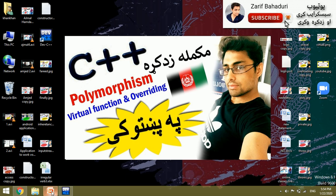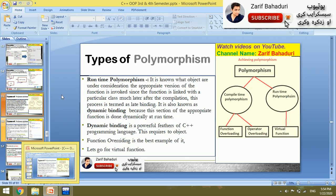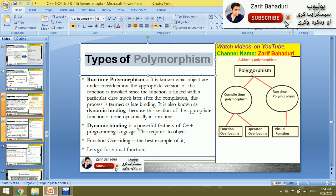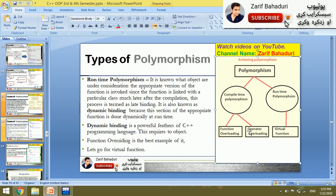In the slides, we have examples showing types of polymorphism. Compile-time polymorphism includes function overloading and operator overloading, with examples for each.